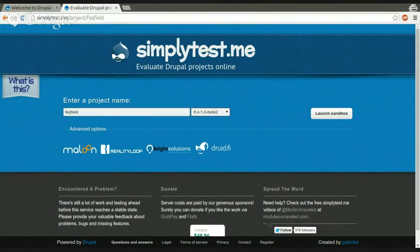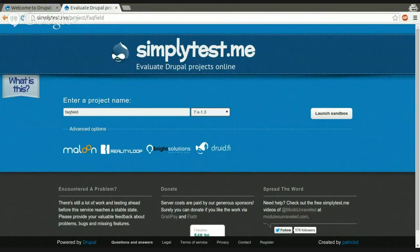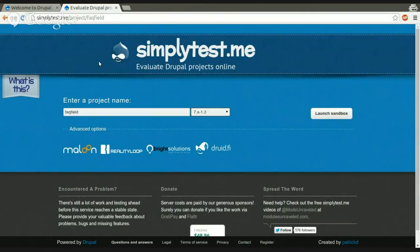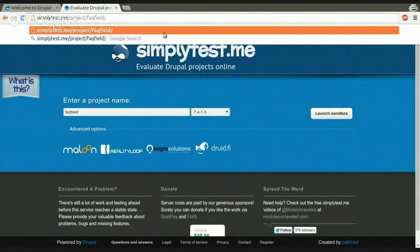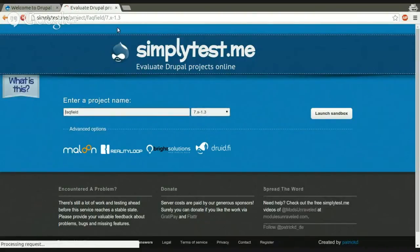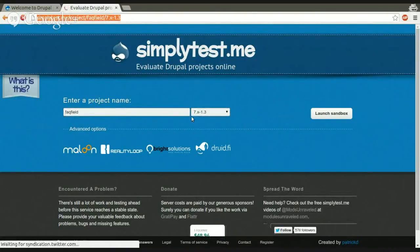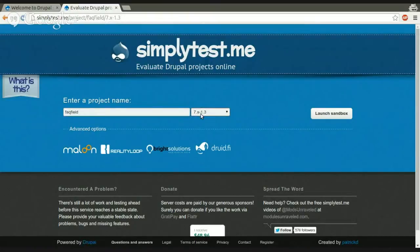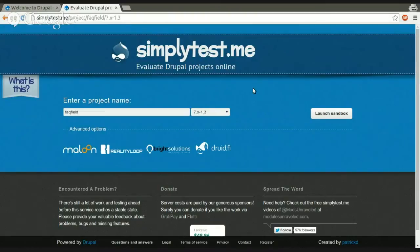Also, if you want that people will automatically be selecting the 7 version, for example, so you probably don't want the people to test the Drupal 8 version of your project in most cases currently. So what you can also do is you can set the version that should be selected, 7.x-1.3. And if you now see, it will automatically select the version that you specified for the project.